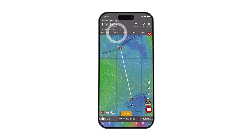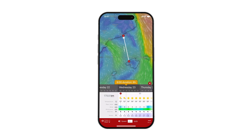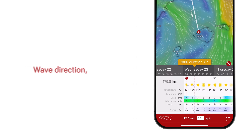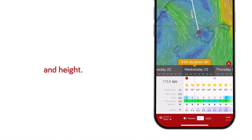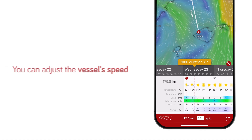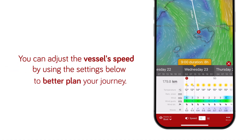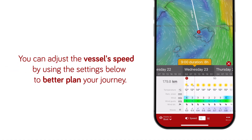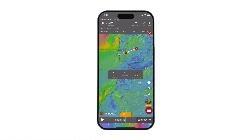If you're planning a boat trip, the forecast includes additional details like wave direction, speed, and height. You can adjust the vessel's speed by using the settings below to better plan your journey.